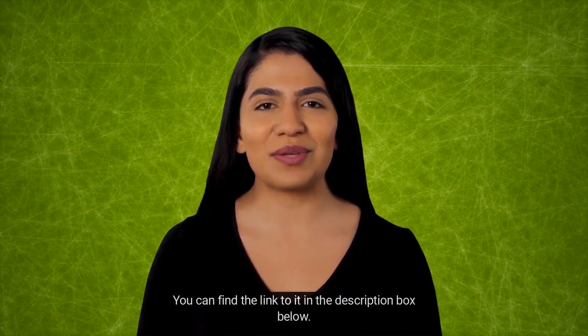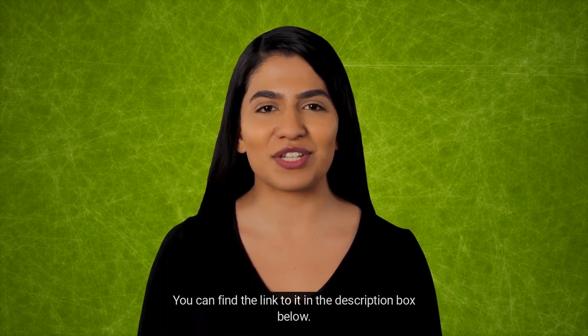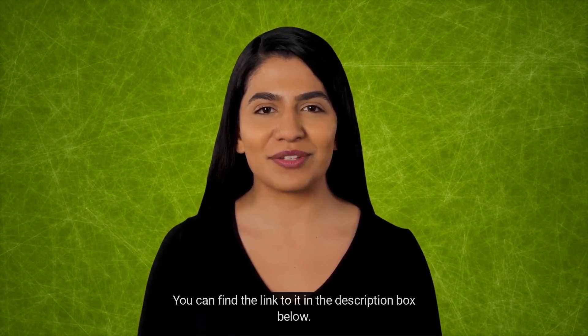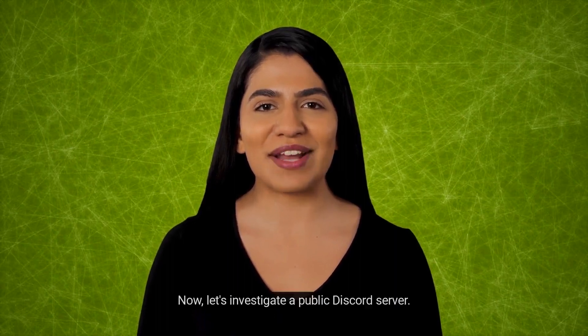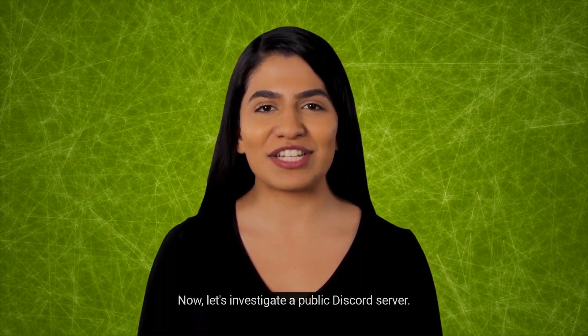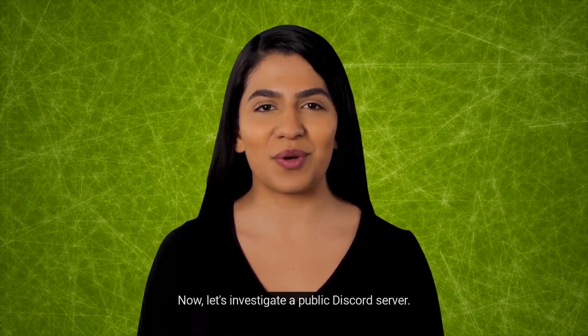Are you interested in knowing how online communities can be used to collect open source intelligence? We have another video on our channel where we discuss it. I invite you to watch that video. You can find the link to it in the description box below. Now, let's investigate a public Discord server.